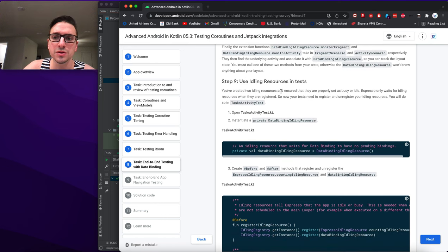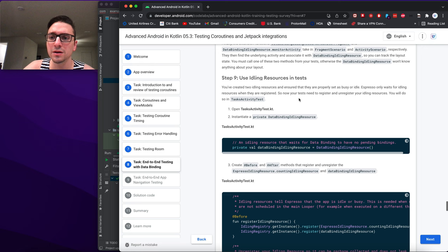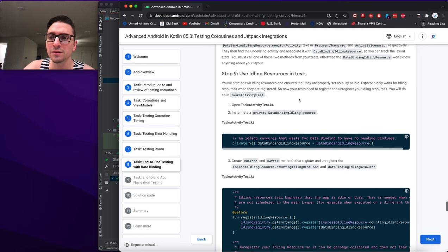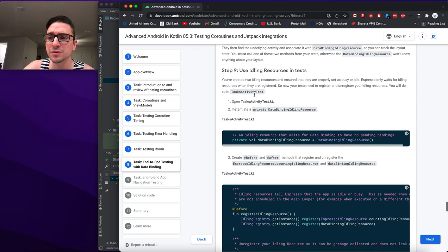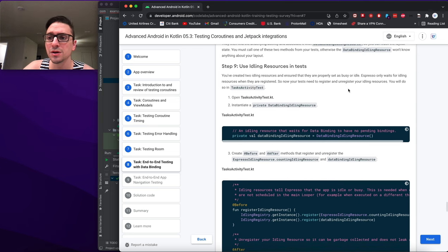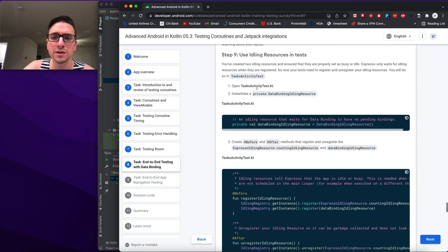Step nine: use idling resources in tests. Espresso only waits for idling resources when they are registered, so your tests need to register and unregister them. You'll do so in TasksActivityTest. Open that test and instantiate a private DataBindingIdlingResource.